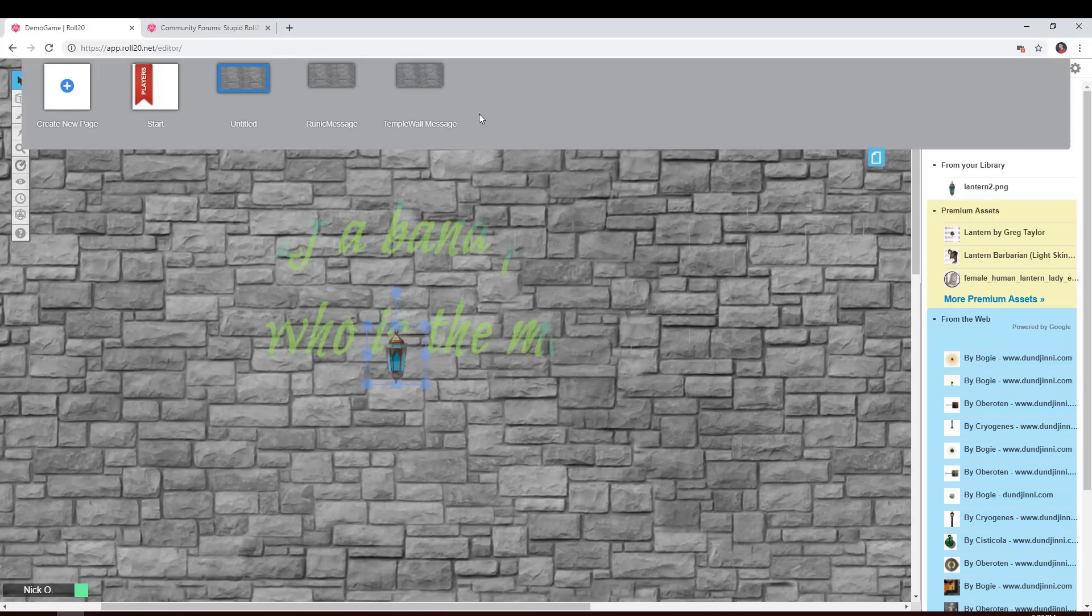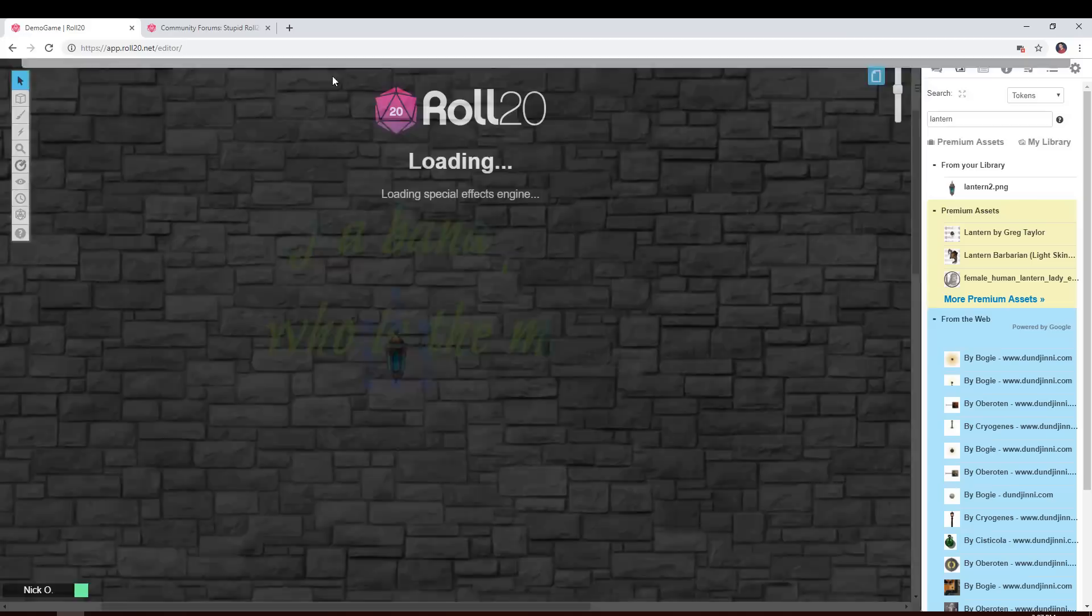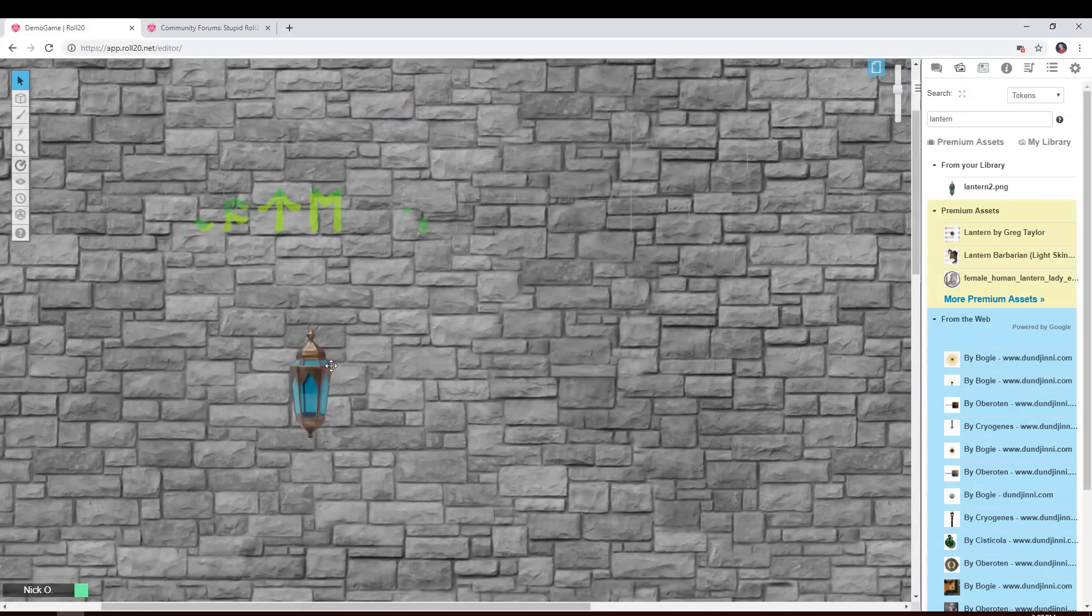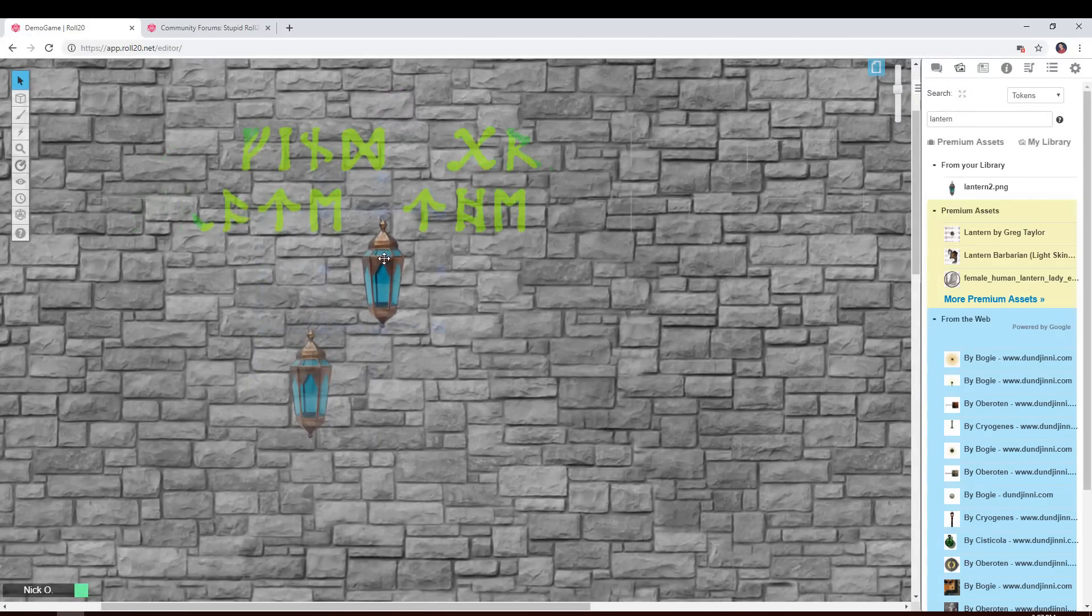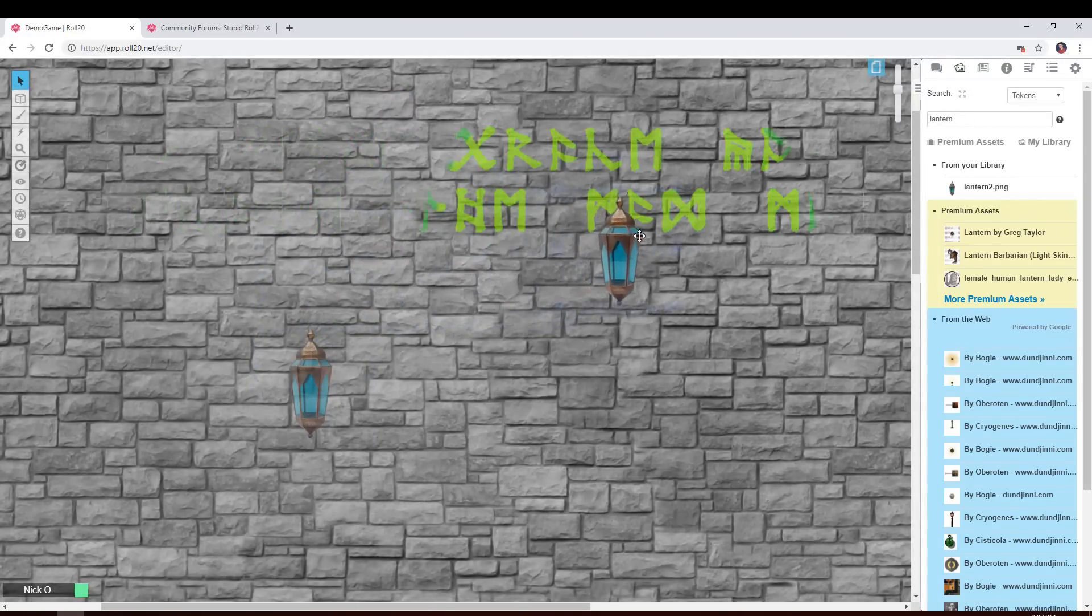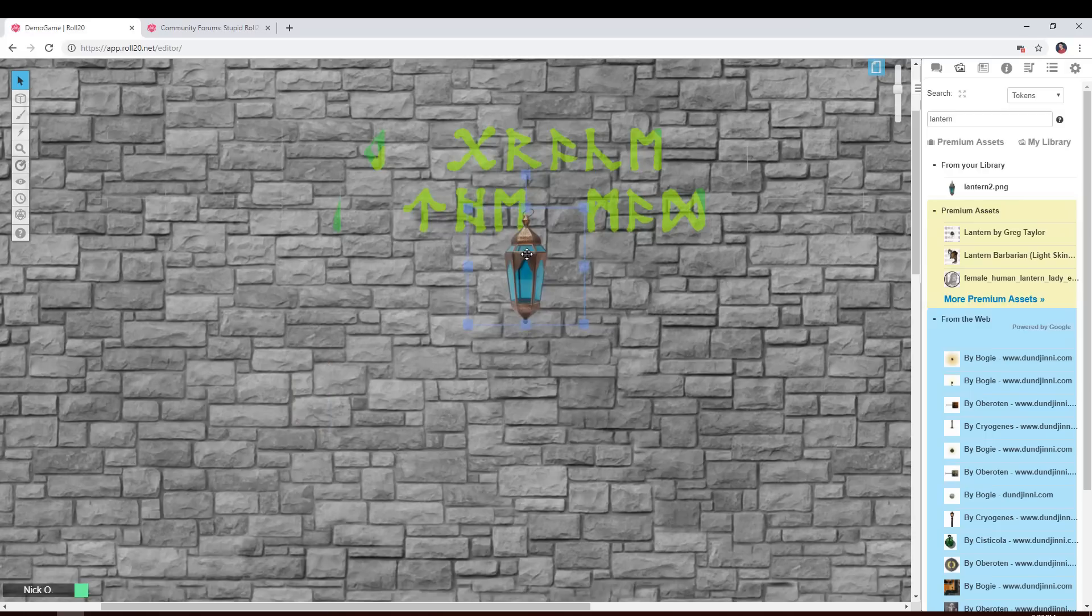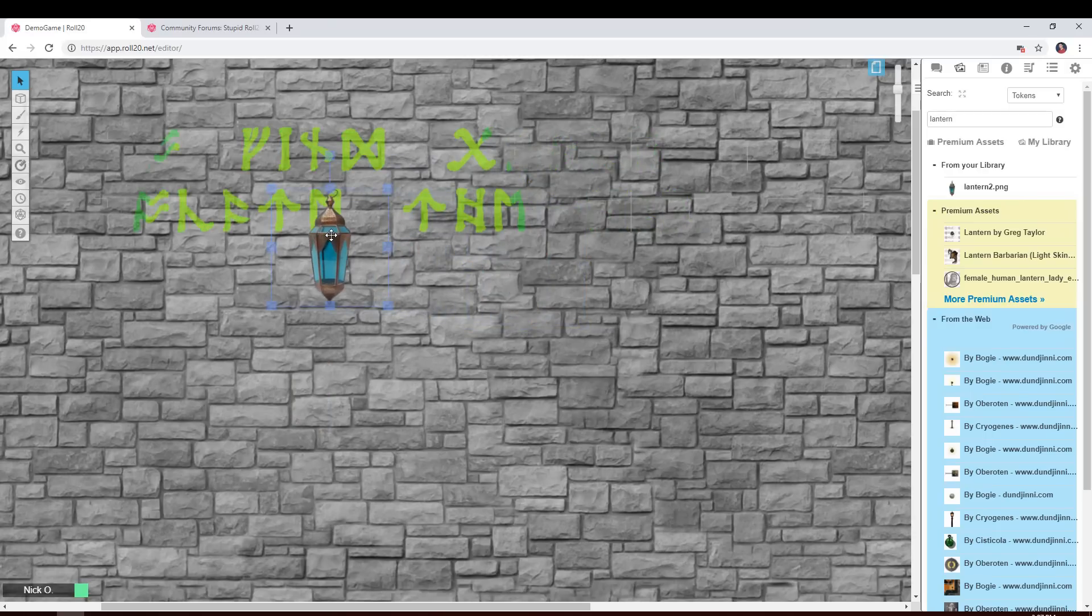You can also, if you have like a font that does runes like this, you can put your messages in other languages. Or if you want to put this in like Abyssal or Infernal or Celestial or something, you could find fonts that would let you do that as well. And I'll include links in the description to the fonts that I've used in this video.